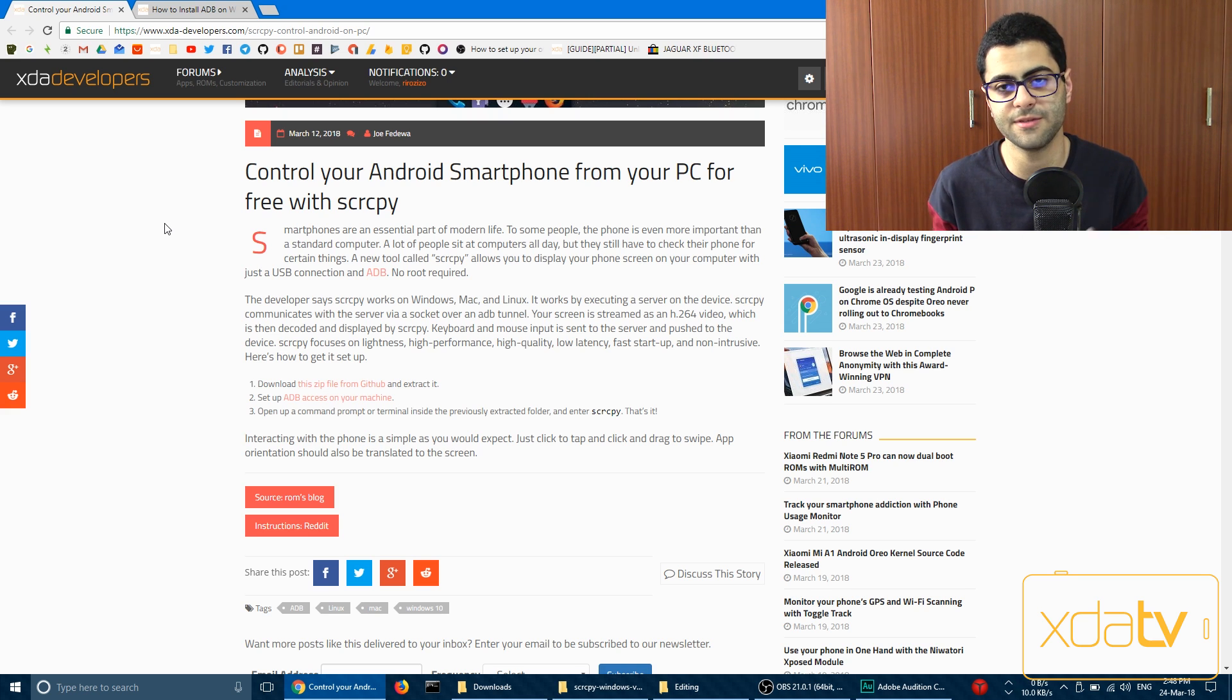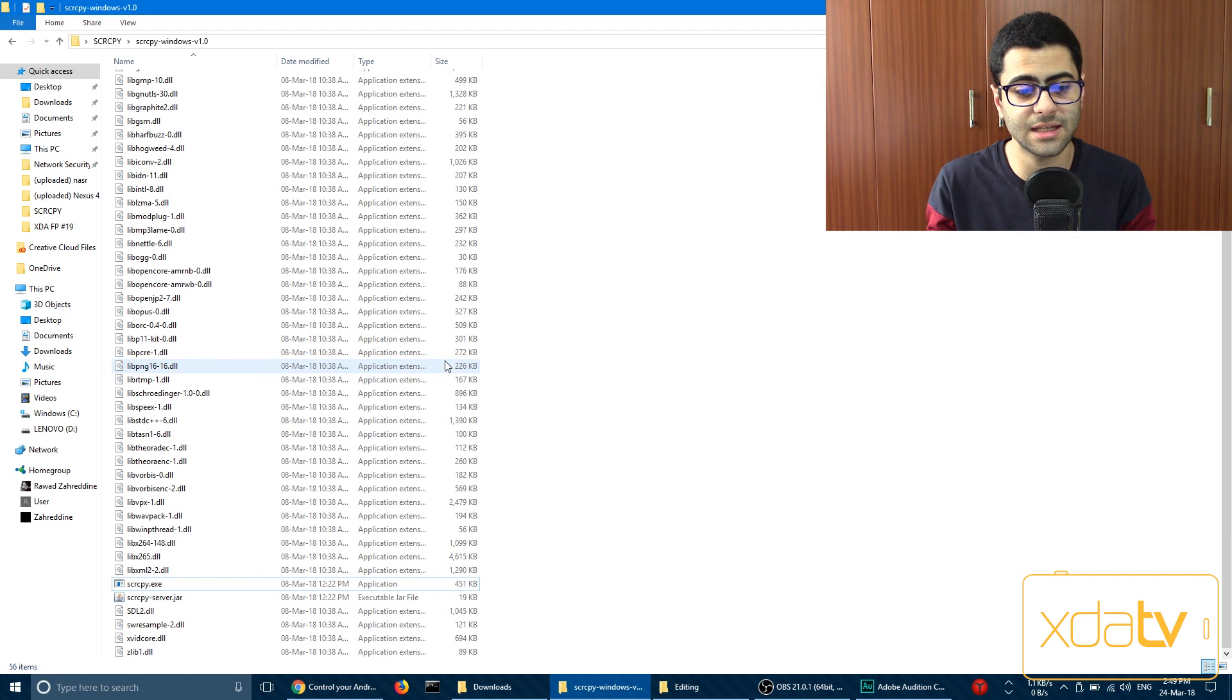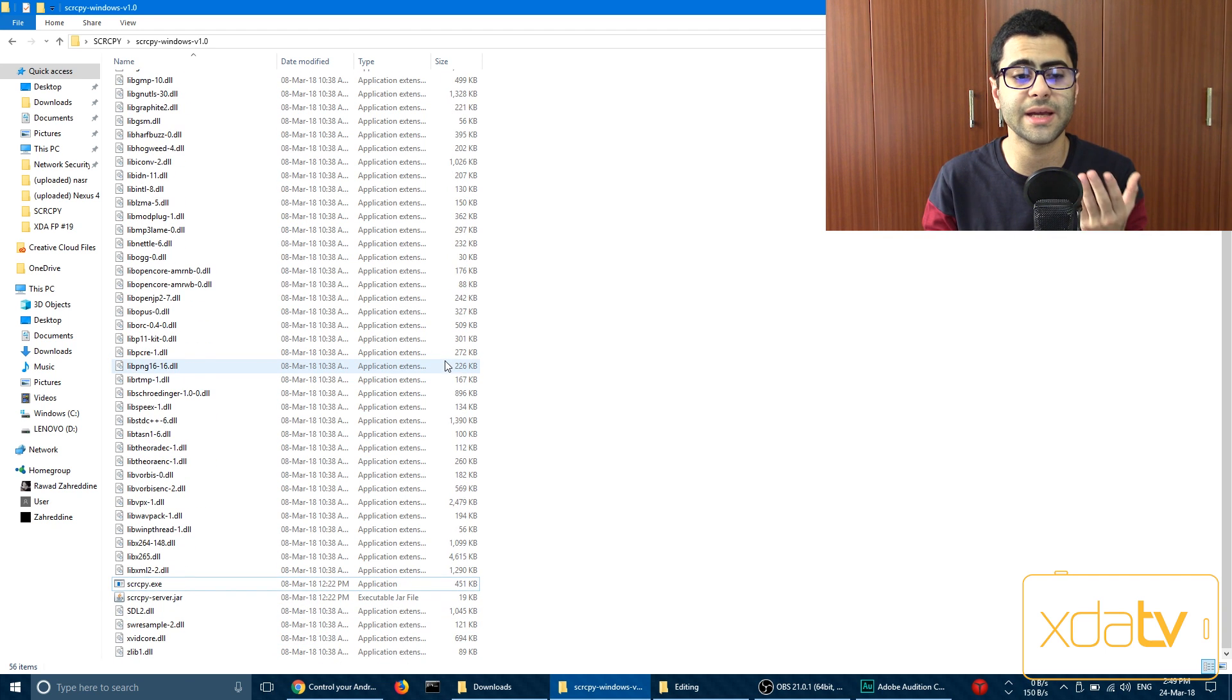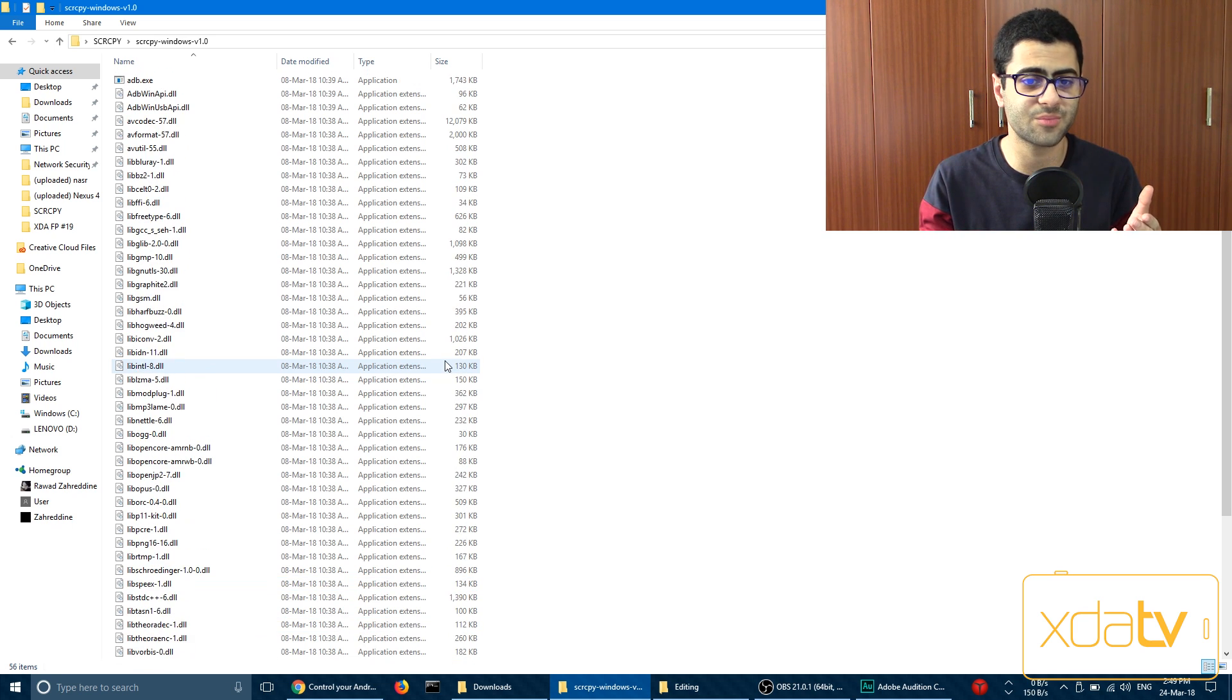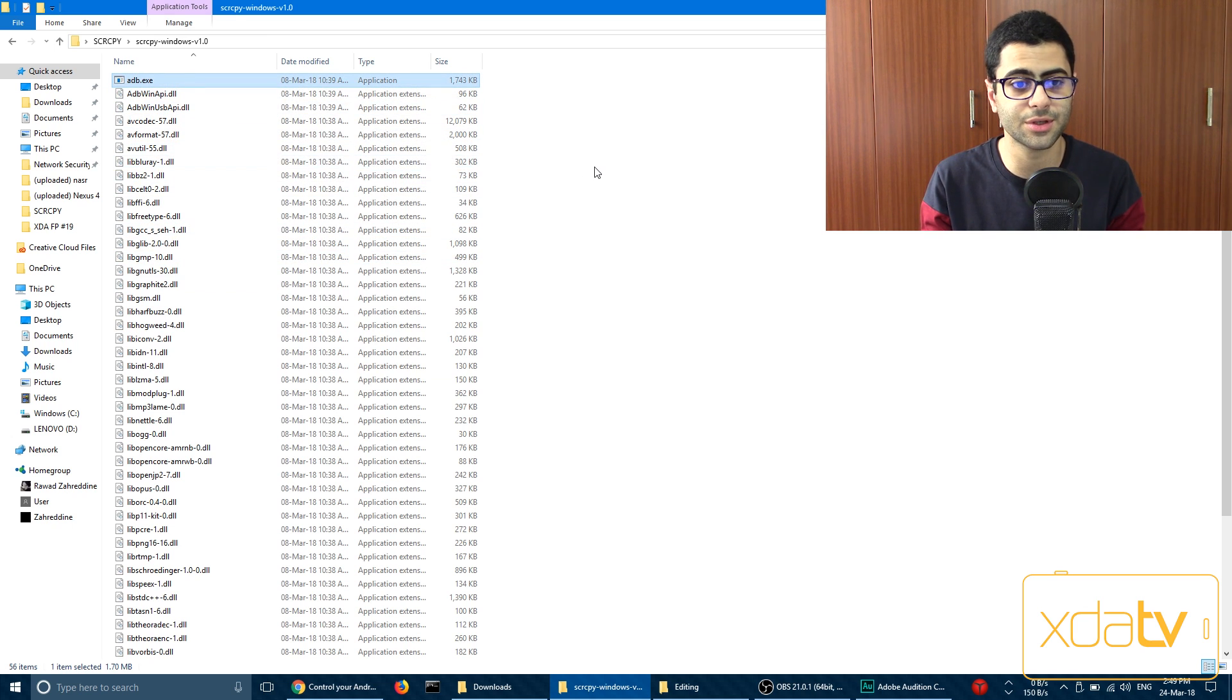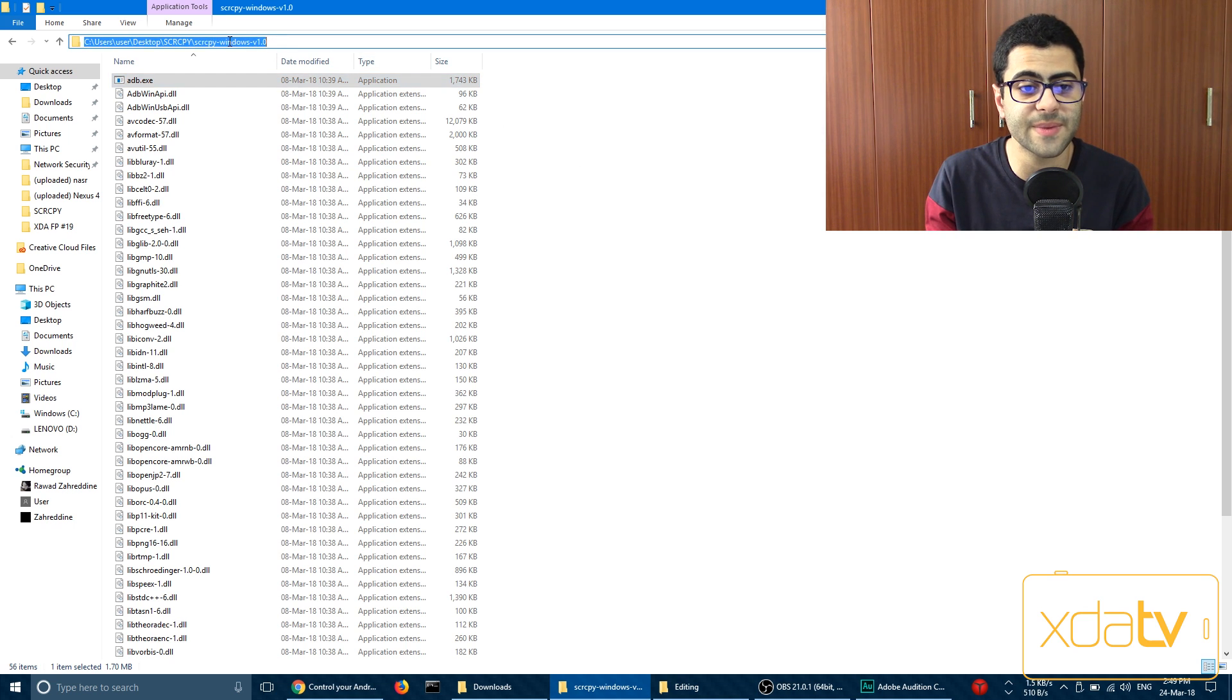So first of all, obviously download the zip file from GitHub, extract that, and you get to this folder here. Now what you need to do is set up ADB. You can follow the portal post to set up ADB properly, or as you've probably noticed, we have ADB.exe in this folder. So in order to set up ADB.exe to work from this folder, copy the folder's path.